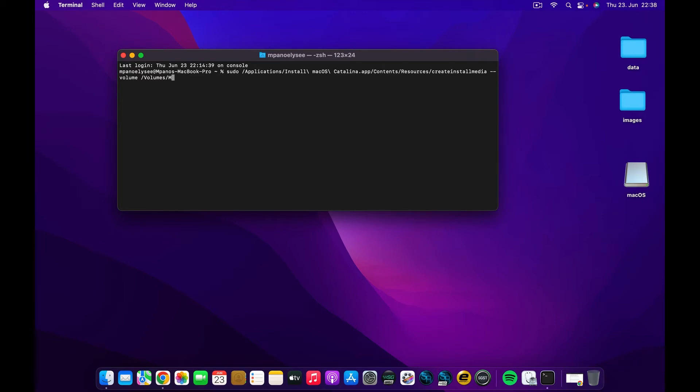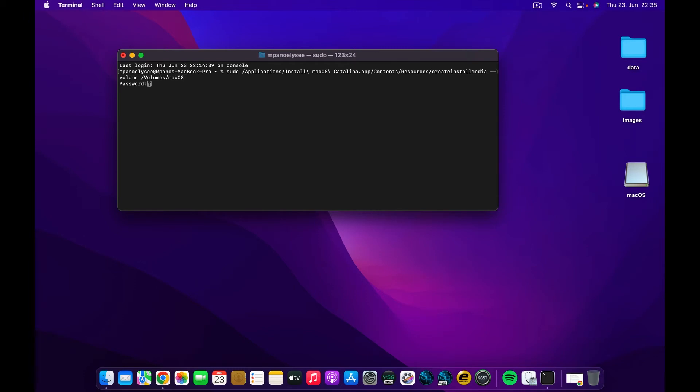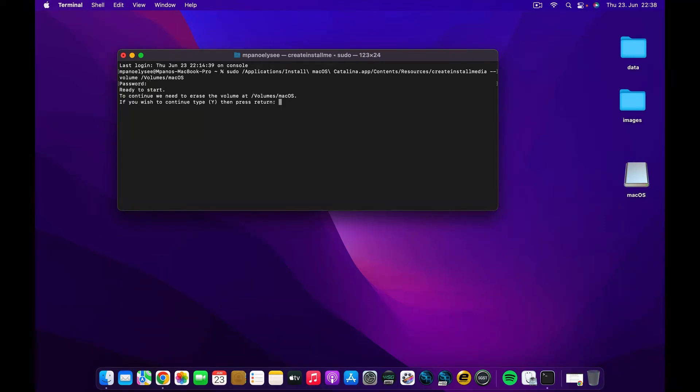When you take a closer look, you will see where it's written 'my volume.' You can go ahead and erase that and type macOS as the name of the device that we used to erase. Once you are done, press Enter or Return, put your password in here, and press Return again.